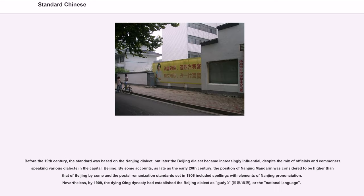Before the 19th century, the standard was based on the Nanjing dialect, but later the Beijing dialect became increasingly influential, despite the mix of officials and commoners speaking various dialects in the capital. By some accounts, as late as the early 20th century, the position of Nanjing Mandarin was considered higher than that of Beijing by some, and the postal romanization standards set in 1906 included spellings with elements of Nanjing pronunciation.